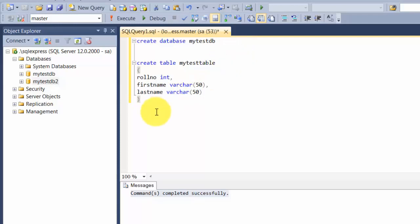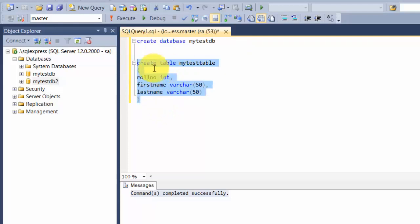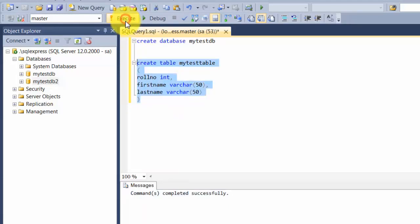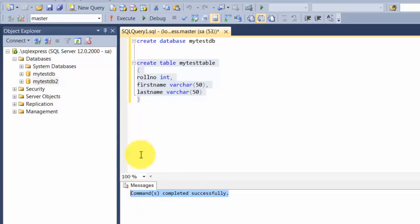If I run this query, the way you can run it is you can basically highlight what you want to run and execute this query. It shows command successfully completed.